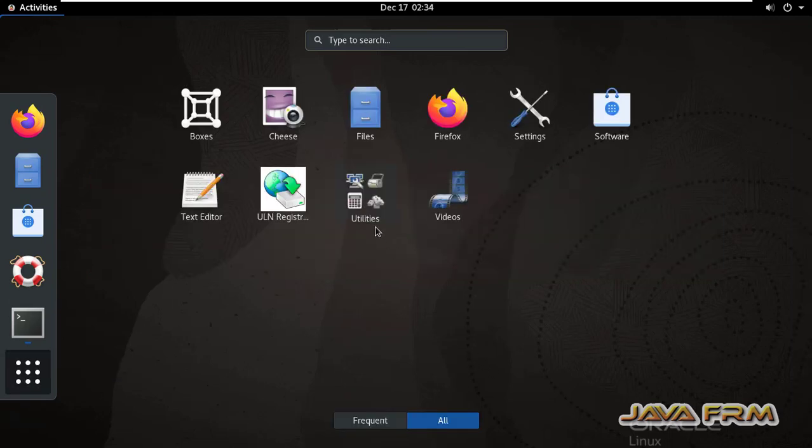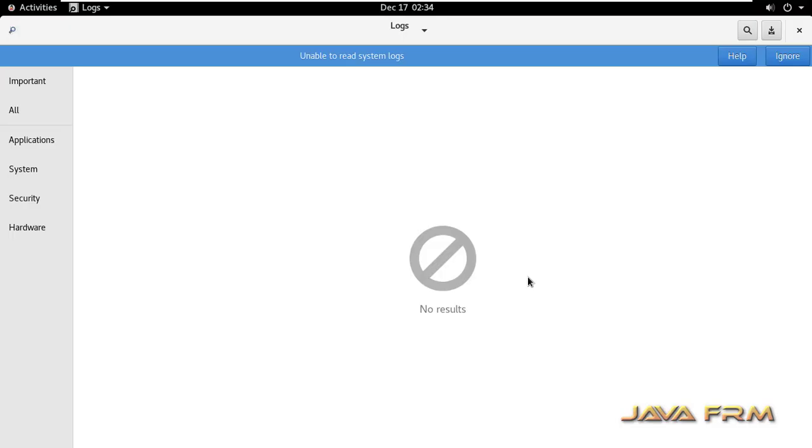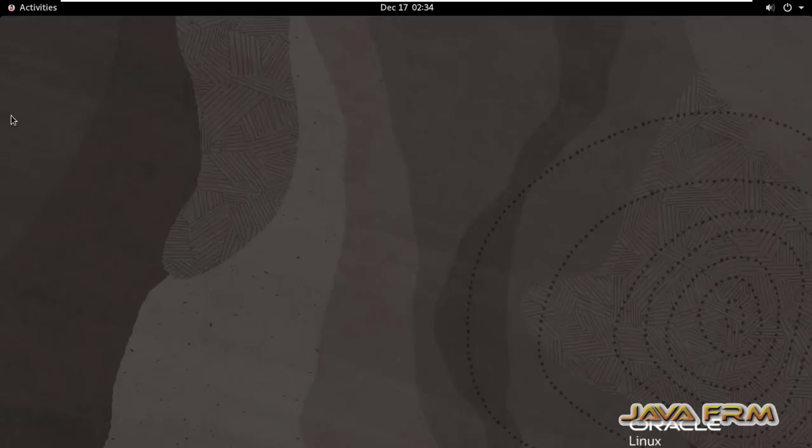So now I am logging in as an ordinary user. Let me open the logs application. See here I am unable to read the system logs as an ordinary user.